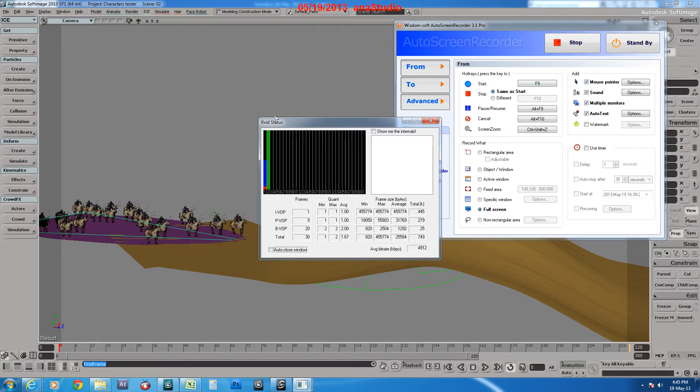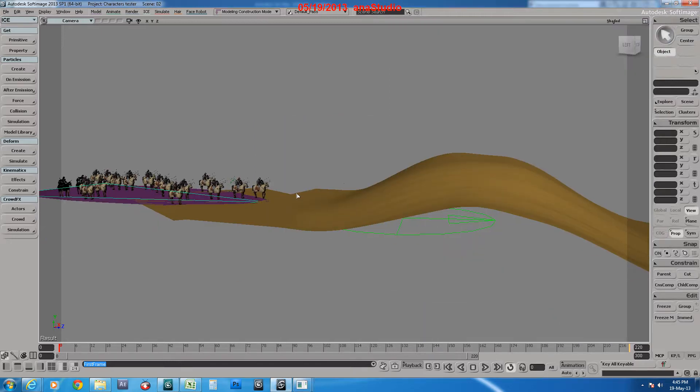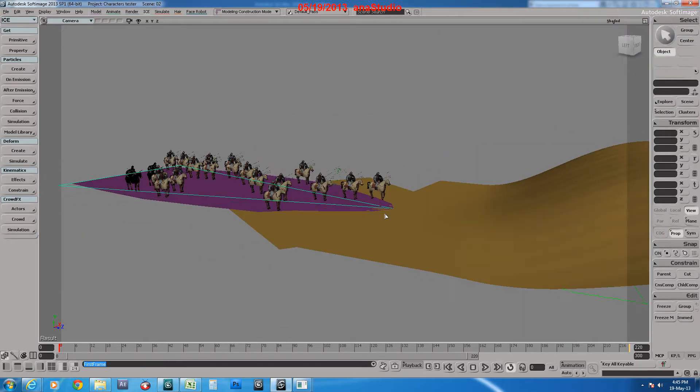Assalamu alaikum, hello and welcome. This is our second tutorial and this one is for crowd effects in Soft Image.